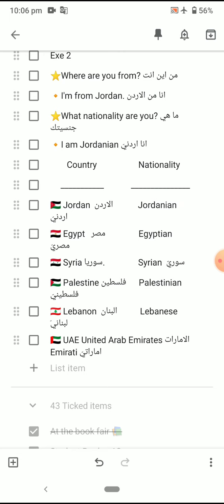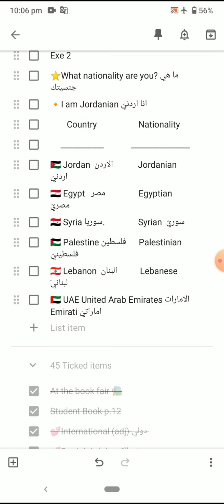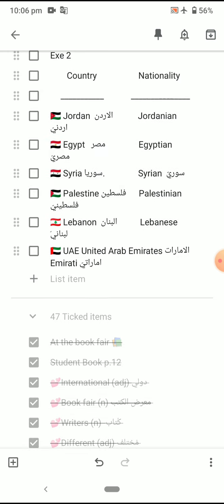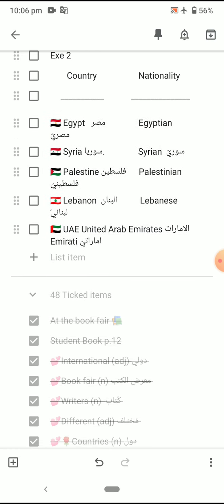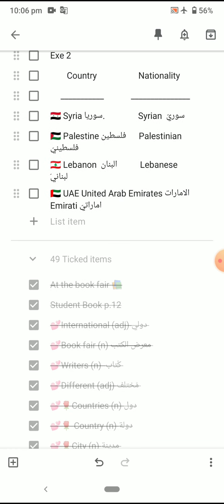Okay, now let's read the nationalities one by one. Try to repeat after me: where are you from? I am from Jordan. What nationality are you? I am Jordanian. For country and nationality: Jordan → Jordanian, Egypt → Egyptian, Syria → Syrian.